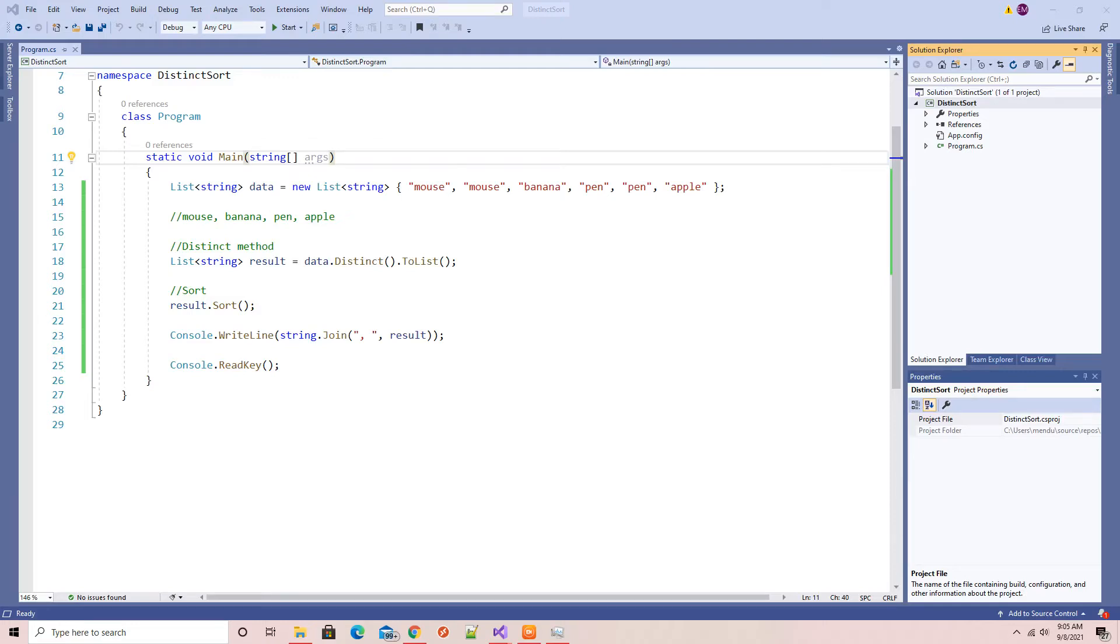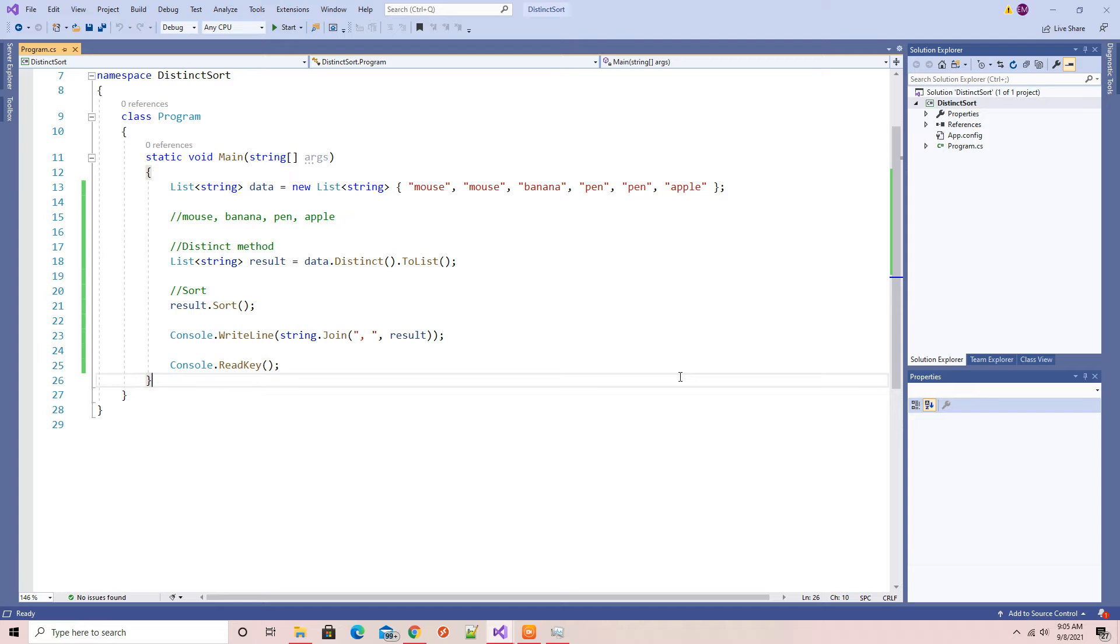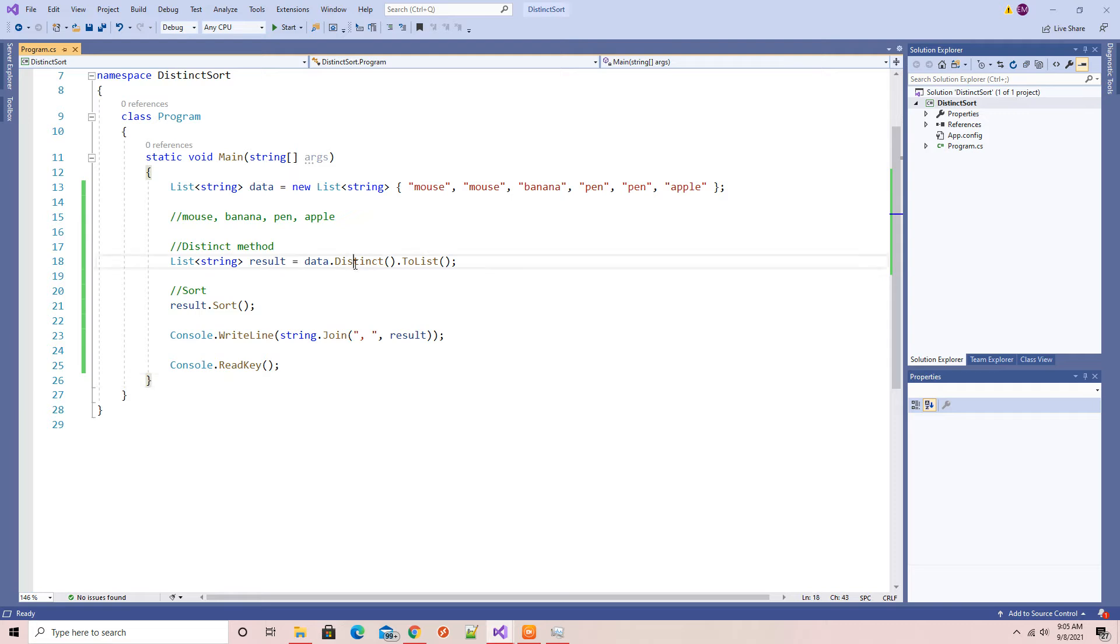Hello and welcome back, this is Immanuel Mandu. So in this video we will be checking on some properties of the list class in C#.NET. In my last video I explained how the distinct and sort method works.